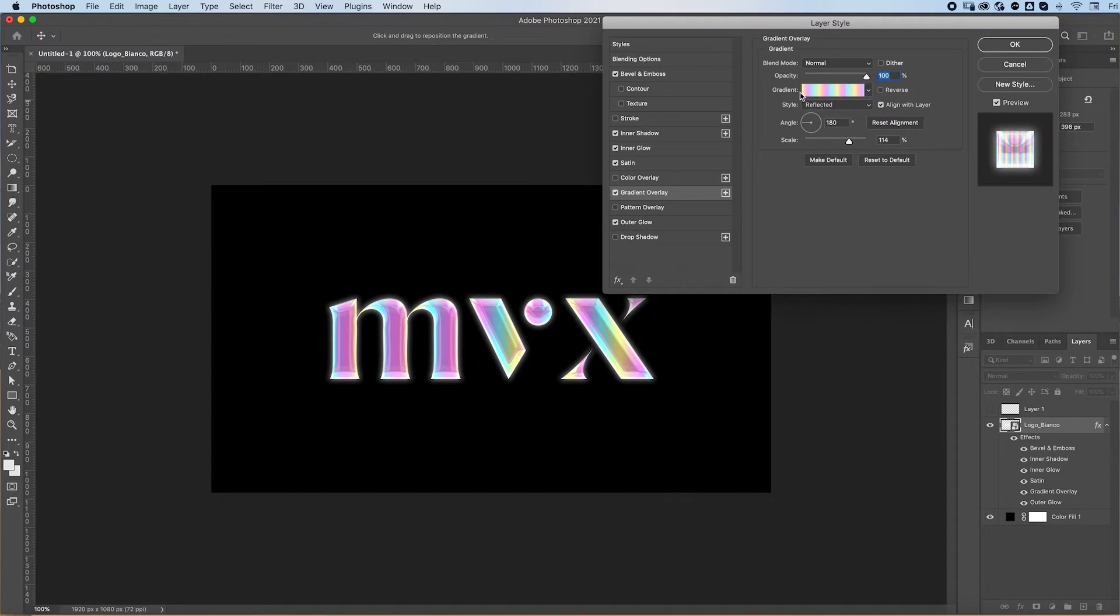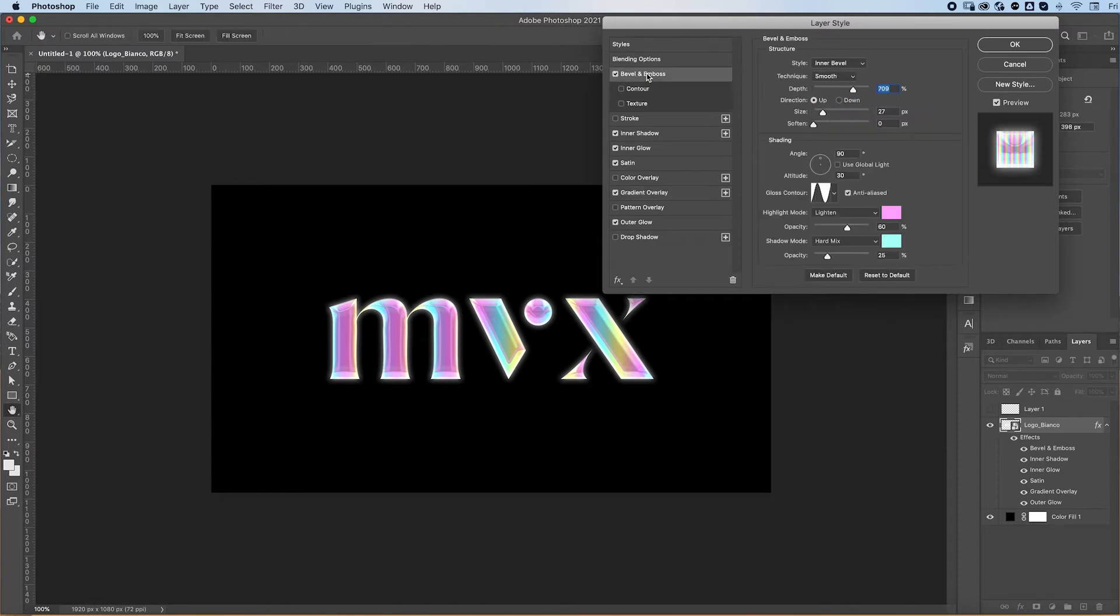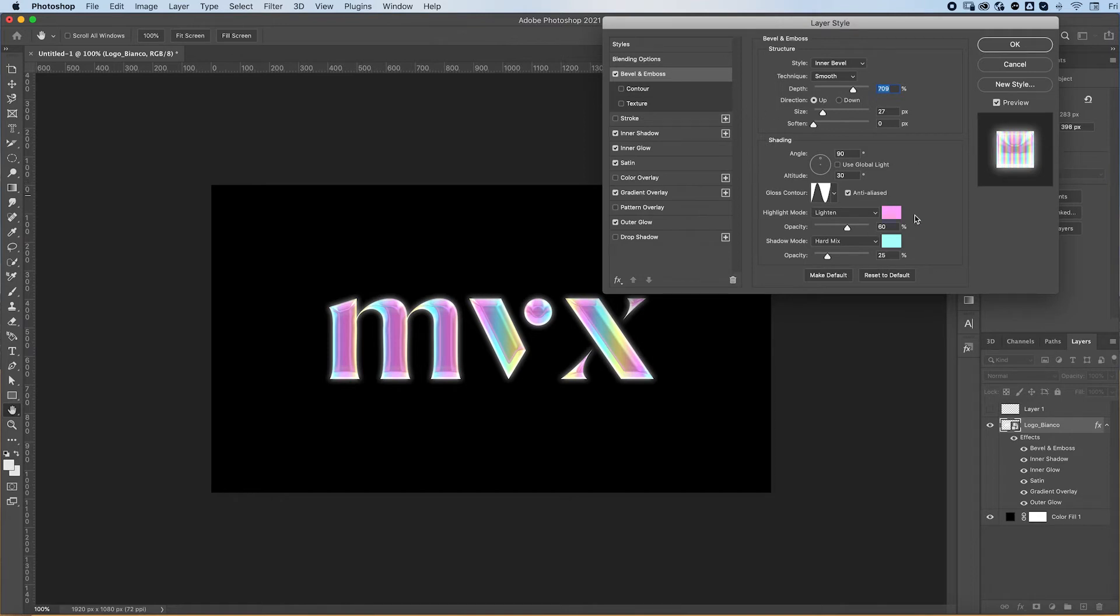But you can change the colors here according to what colors you put in your gradient overlay. So for example, if your gradient is pink, purple, and red, you might want to change these colors to pink and purple or red and purple or whatever.